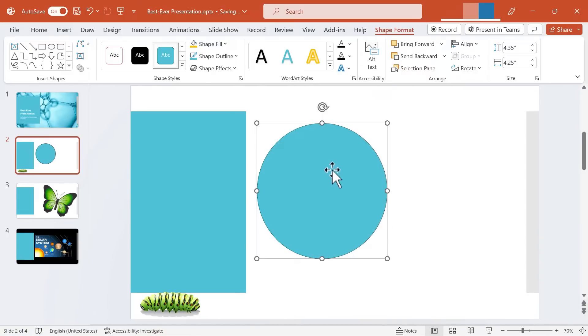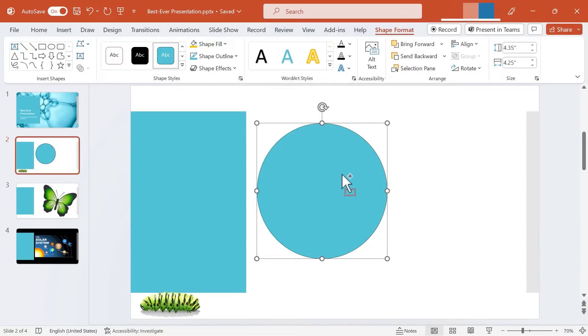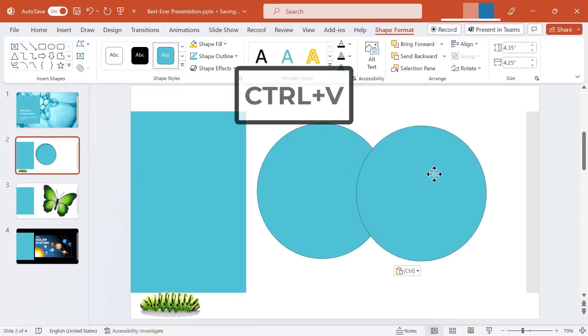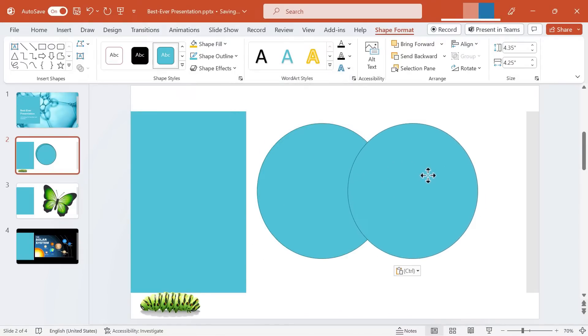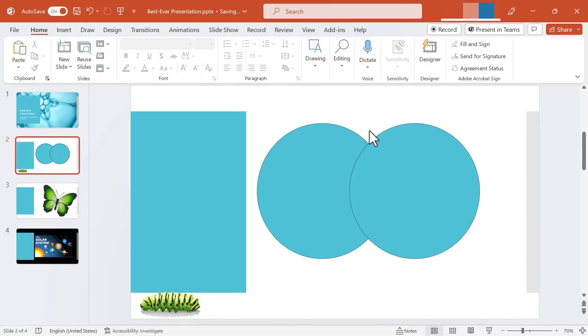Now I'm going to select that circle, hold Ctrl and tap C to copy and then V to paste, Ctrl V. So now I've got two circles and I've dragged one of them over the other so that they overlap a bit.